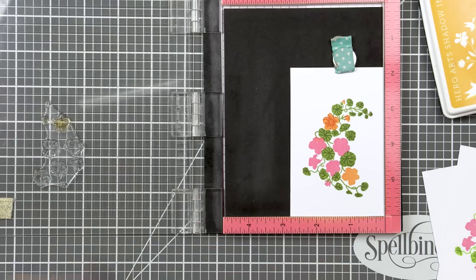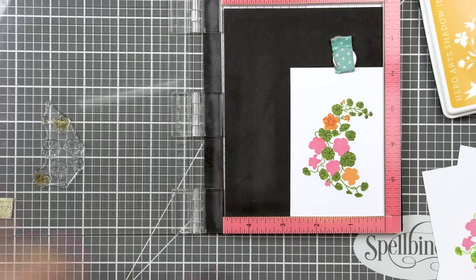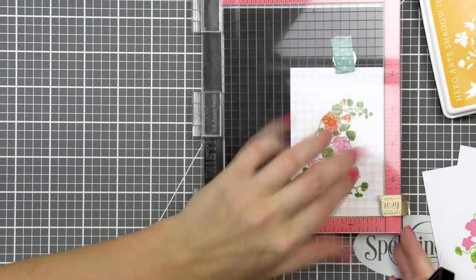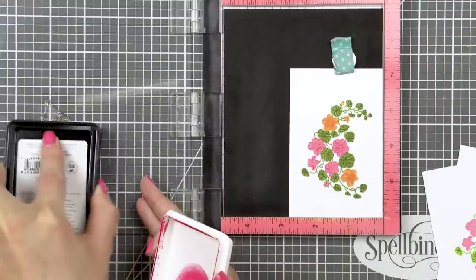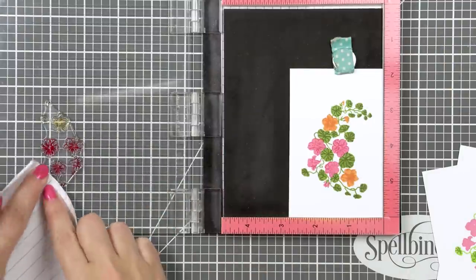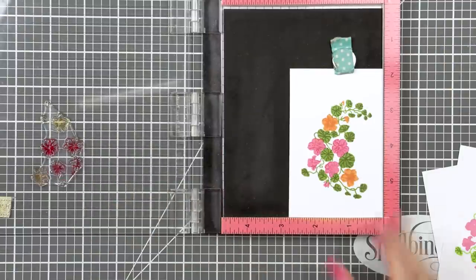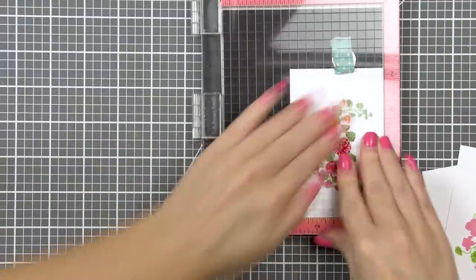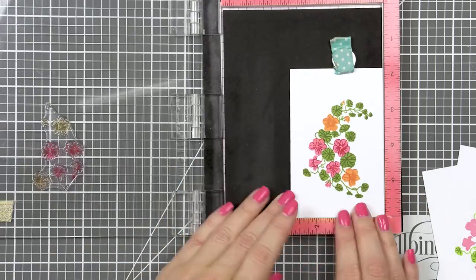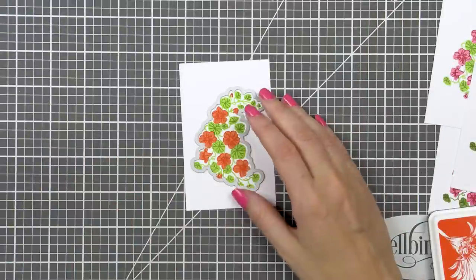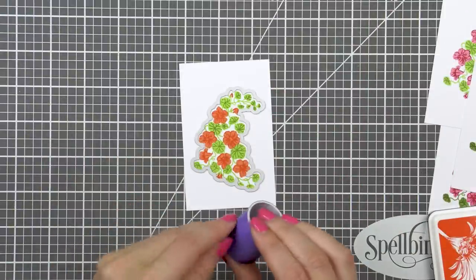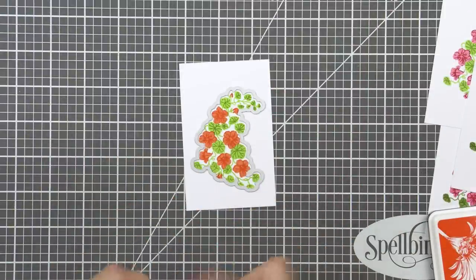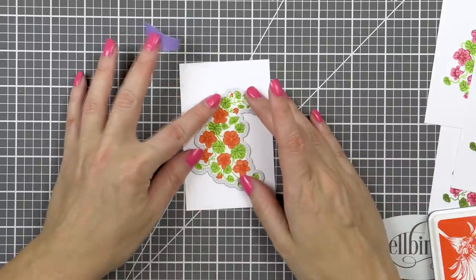I finished stamping detail layers onto the other clusters using the ink colors that I mentioned previously. I also stamped a butterfly using butter bar and black ink and I cut all of these images out with the help of a coordinating die in my die cutting machine.